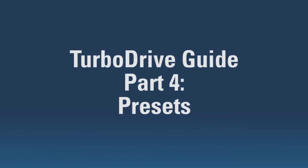Hello again and welcome to the fourth part of Turbosound's guide to Turbo Drive. This section will look at Turbo Drive's factory presets. To begin, we first need to download the presets.